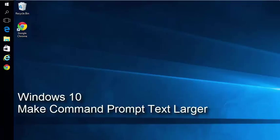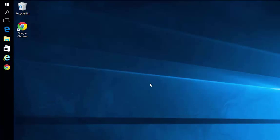Making the command prompt text bigger in Windows 10. With Windows 10, it seems to have made a lot of things smaller. It's especially noticeable in the command prompt.